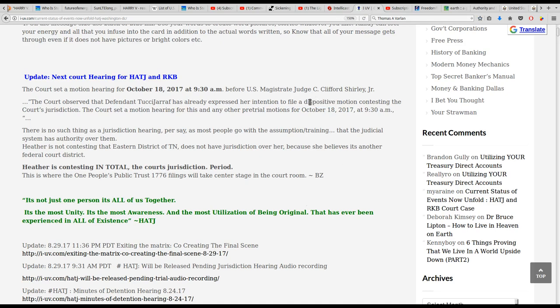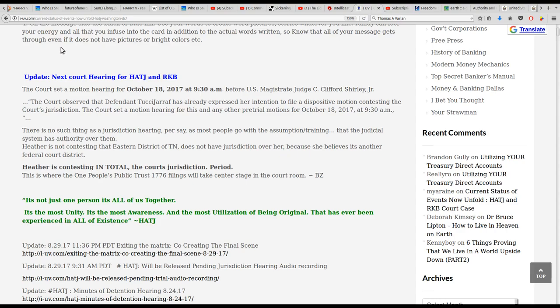Back over to the I-UV website. This is about a dispositive hearing, meaning this motion's been filed that depending upon the way it's decided could cause this to be the end of the case in the courts. So BZ says there's no such thing as a jurisdiction hearing per se, as most people go with the assumption or training that the judicial system has authority over them. Heather is not contesting that Eastern District of Tennessee does not have jurisdiction over her because she believes it's another federal court district. Heather is contesting in total the court's jurisdiction, period. This is where the One People's Public Trust 1776 filings will take center stage in the courtroom.